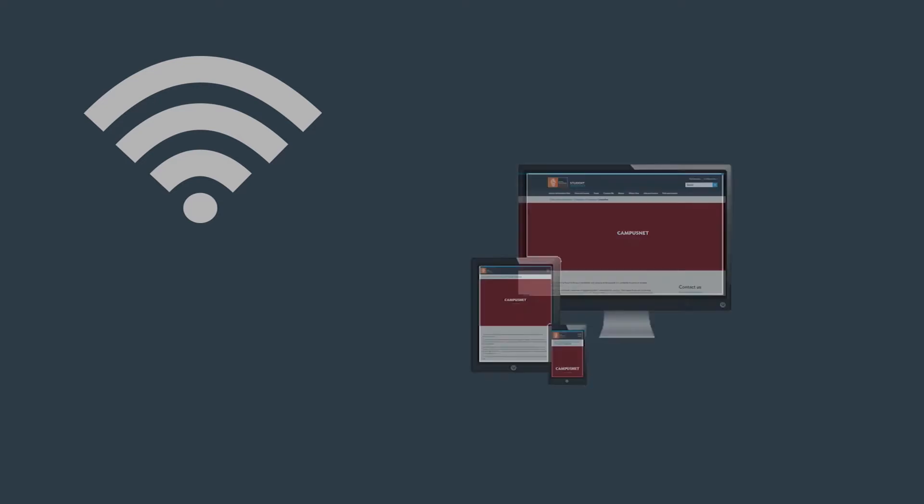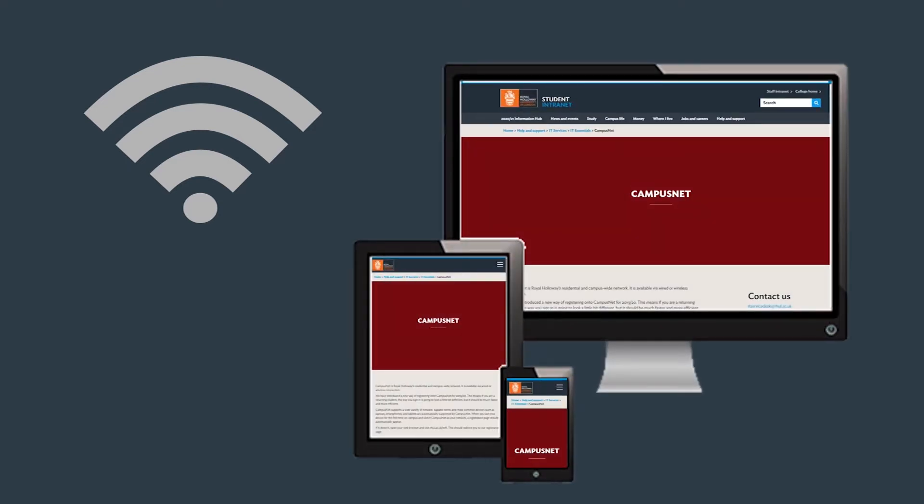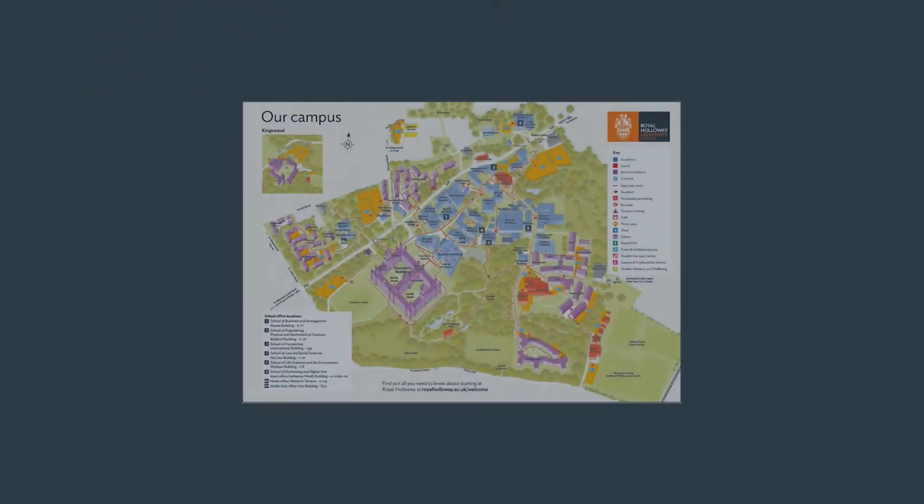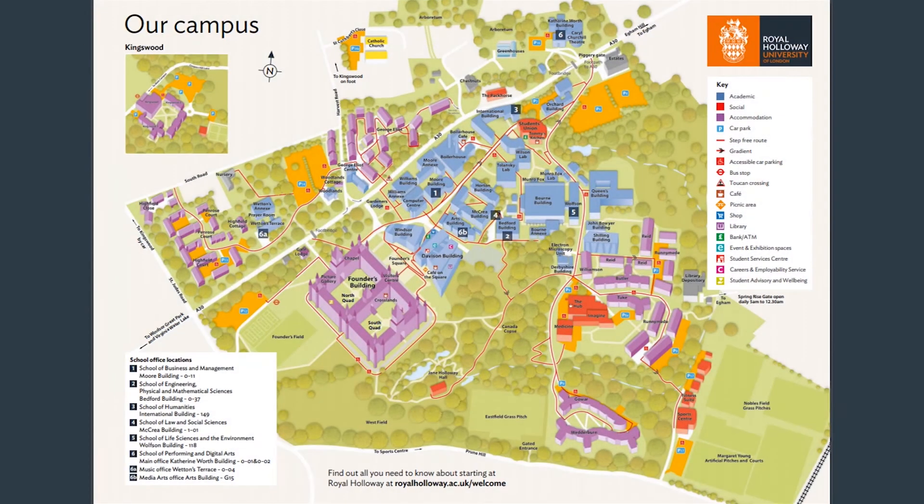CampusNet is our college Wi-Fi service and you have free access to this as a student. You'll be able to connect a variety of devices such as your laptop, smartphone, and tablet. Once you're connected, you can get Wi-Fi anywhere on campus including all academic buildings and halls of residence.